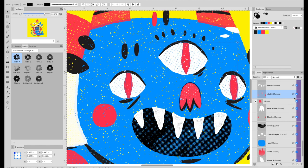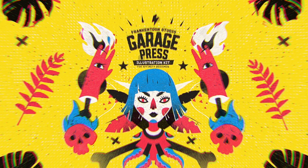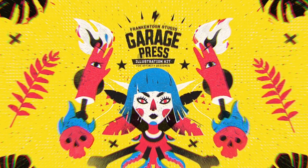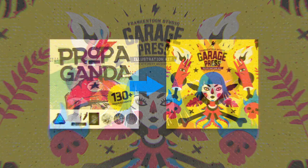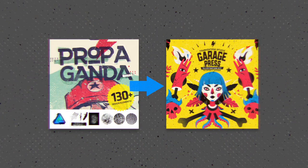Today I will show you how to use Garage Press for Affinity Designer. Garage Press is the replacement for our former Propaganda Design Kit.